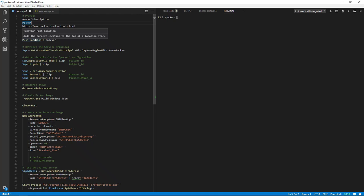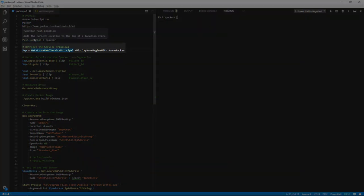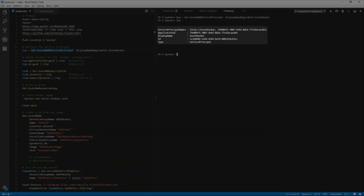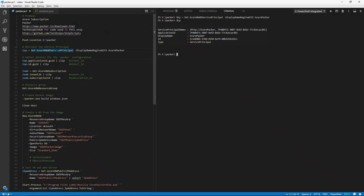So to start, we need to have a look at our details that are contained in our service principle. We can see the service principle name, which is Azure Packer, Application ID, Display Name, ID and Type, which is the service principle.